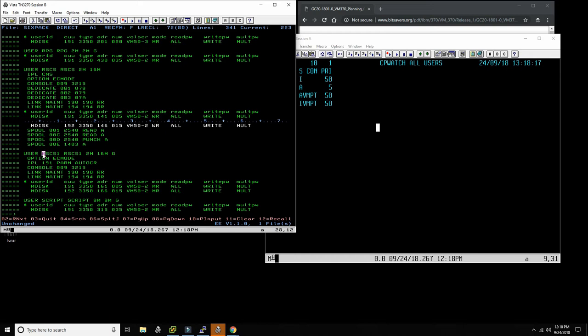Then we have PL/1 and some languages. RSCS — the Remote Spooling Communication Subsystem — is actually in a way the precursor of the internet. It's a program running as a guest machine on VM370 that enables networking of computers. In fact, for a while the biggest network on earth was called VNET by IBM, and that was controlled by VM370 with RSCS out of Cambridge, Massachusetts.